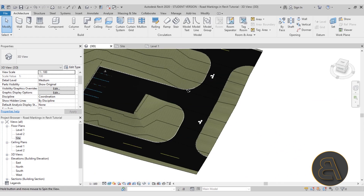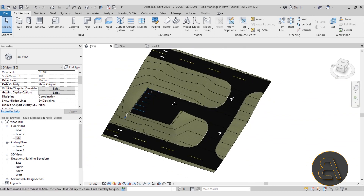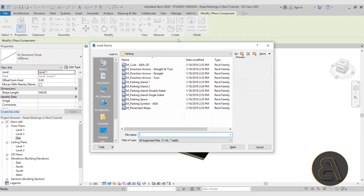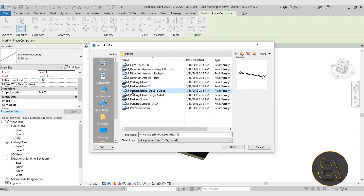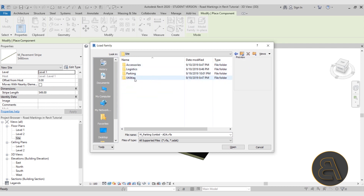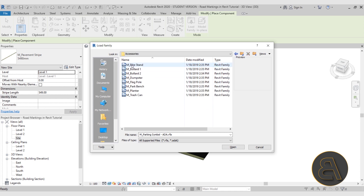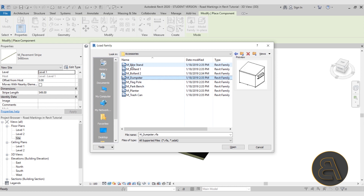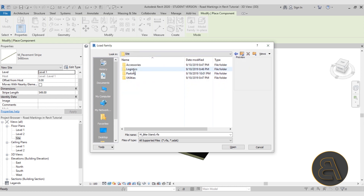You can add more arrows, disabled parking symbols, or other elements via Component > Load Family. There are many options in the Parking folder, including parking islands. Under accessories you'll find things like a bike stand and trash can, which you can include in your site if you want.